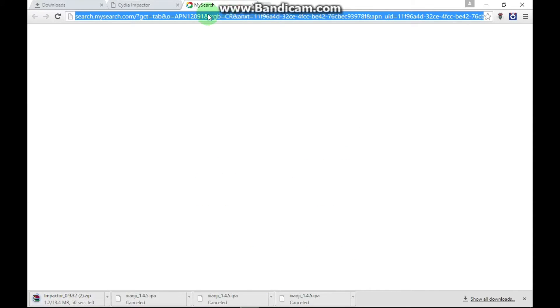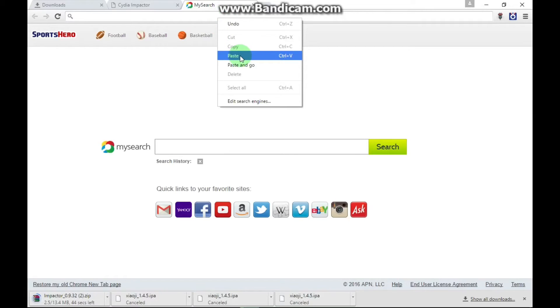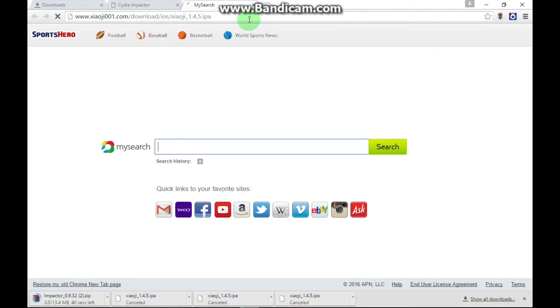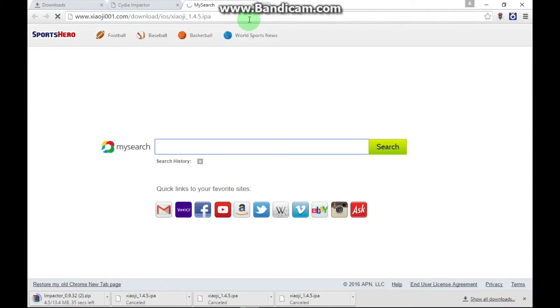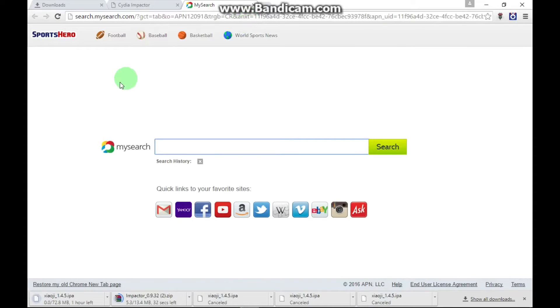And you need to paste in this link. This link will also be in the description. Just paste it, wait some time, and then it will also start downloading.